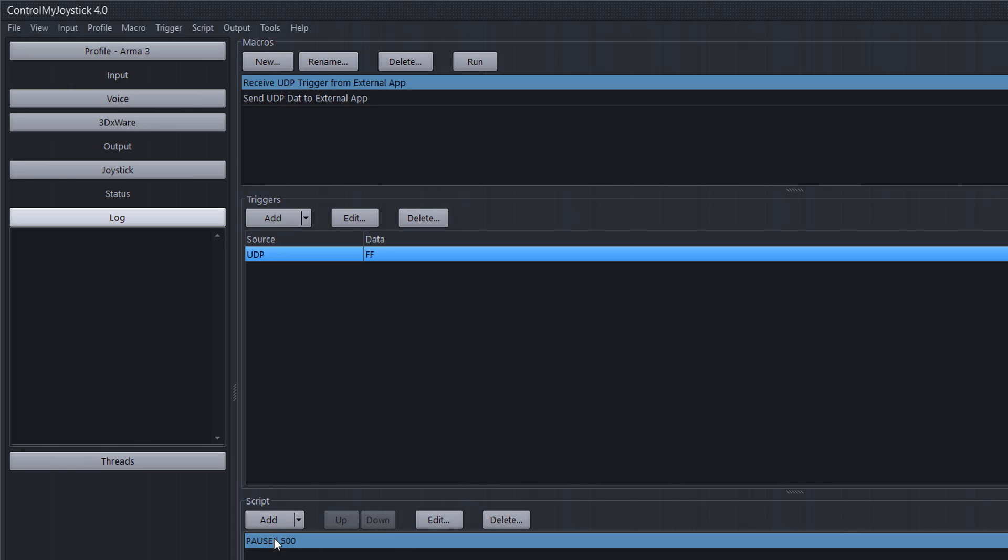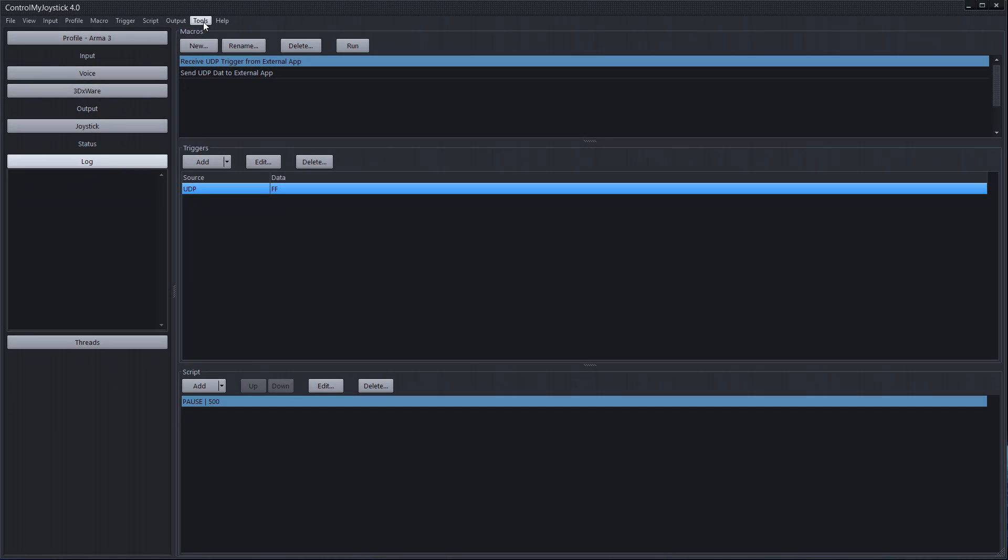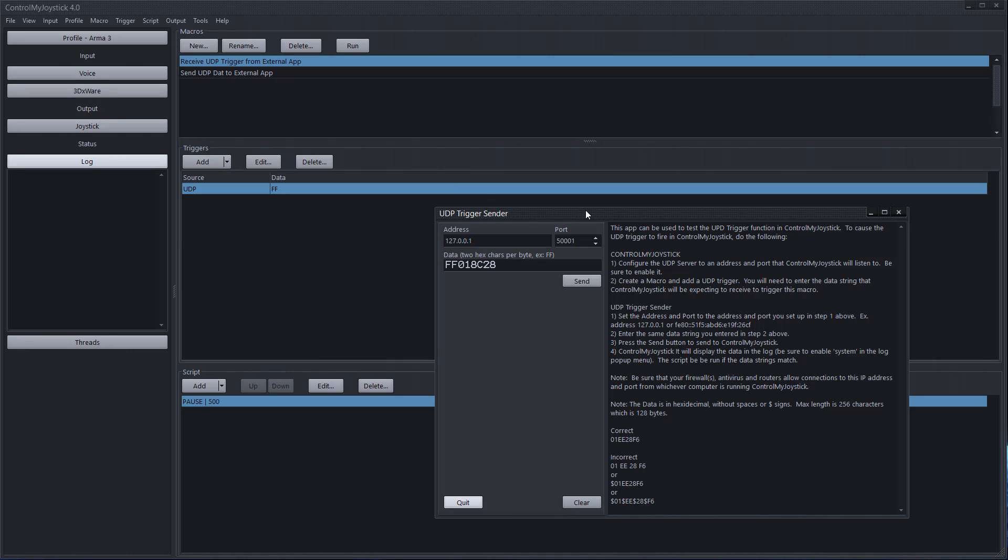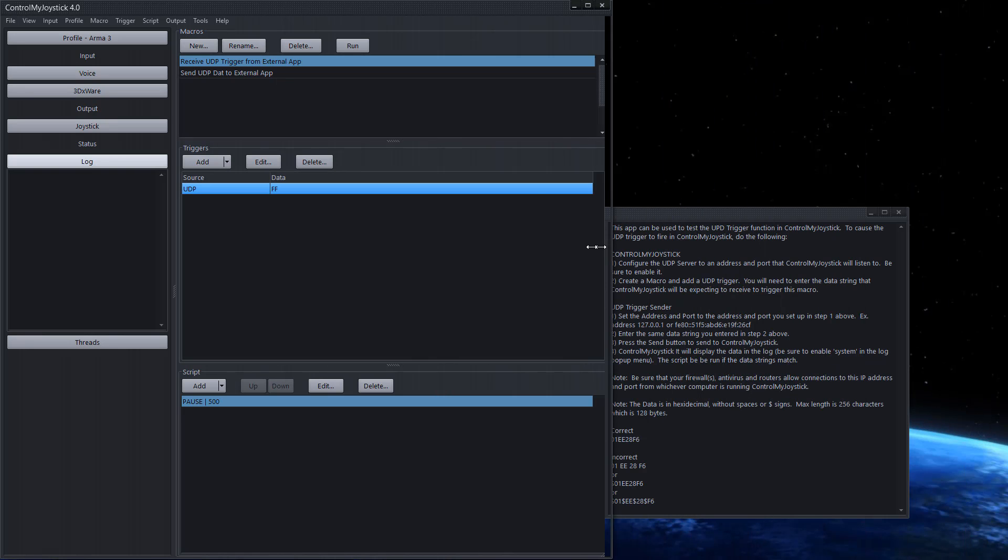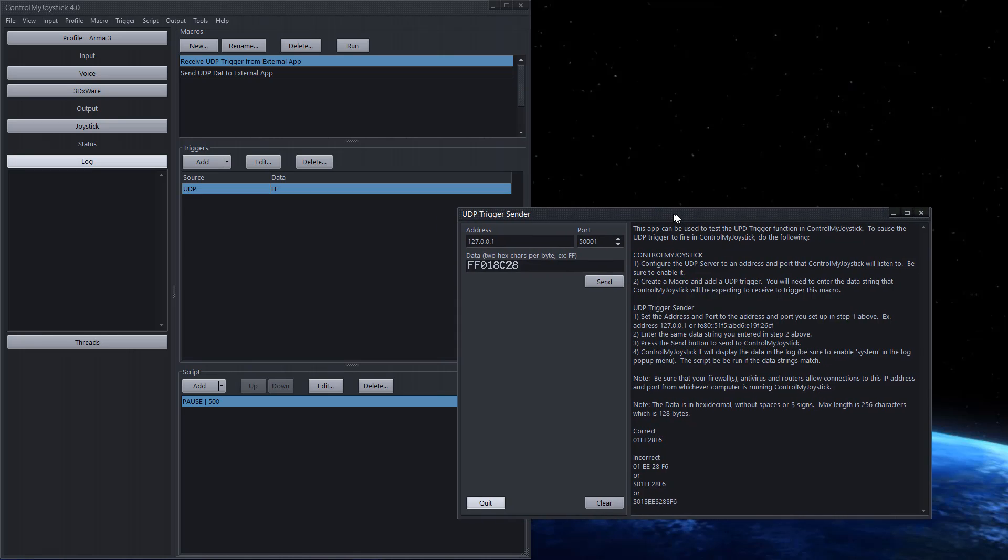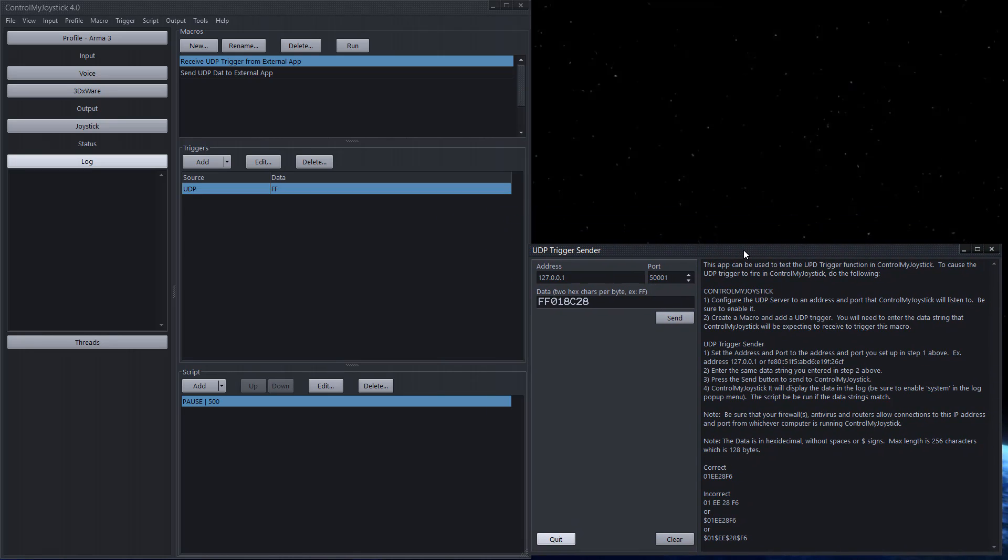And I just put a basic pause here in the script. So now we have a couple tools here that you can use to help simulate this. So if you go to the UDP trigger sender is right here and I'm just gonna make this smaller. This comes with ControlMyJoystick.